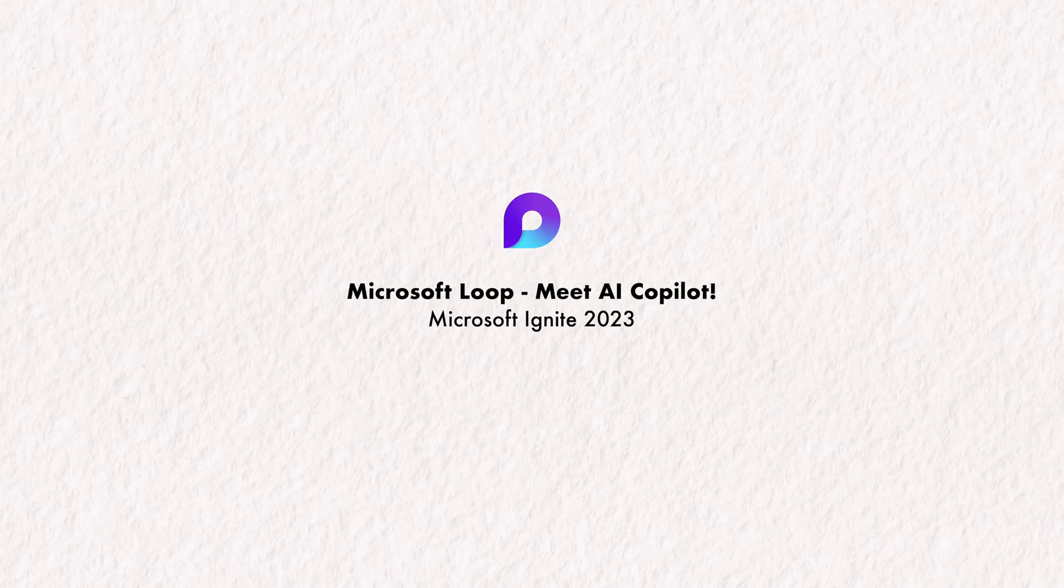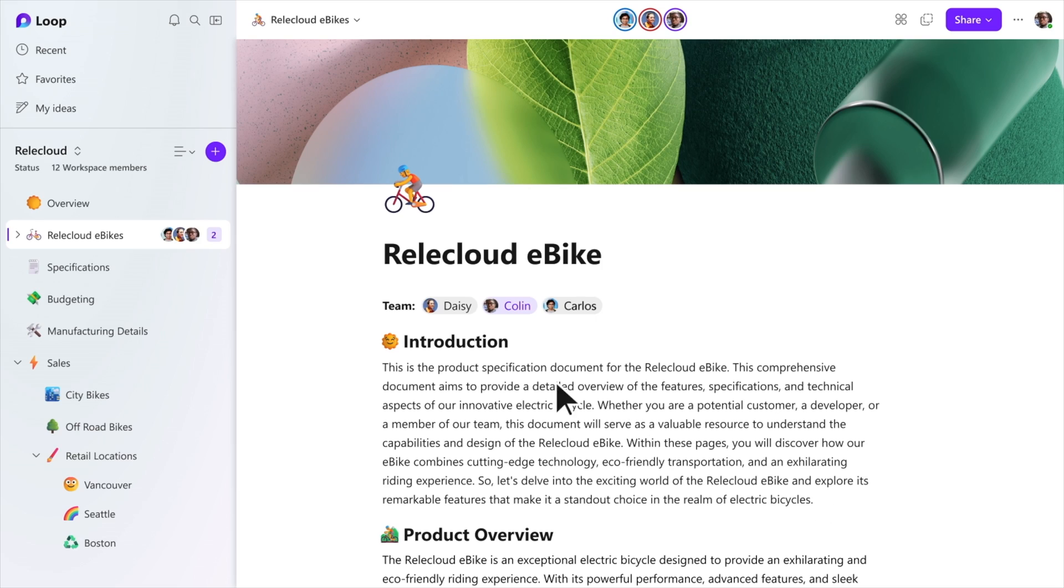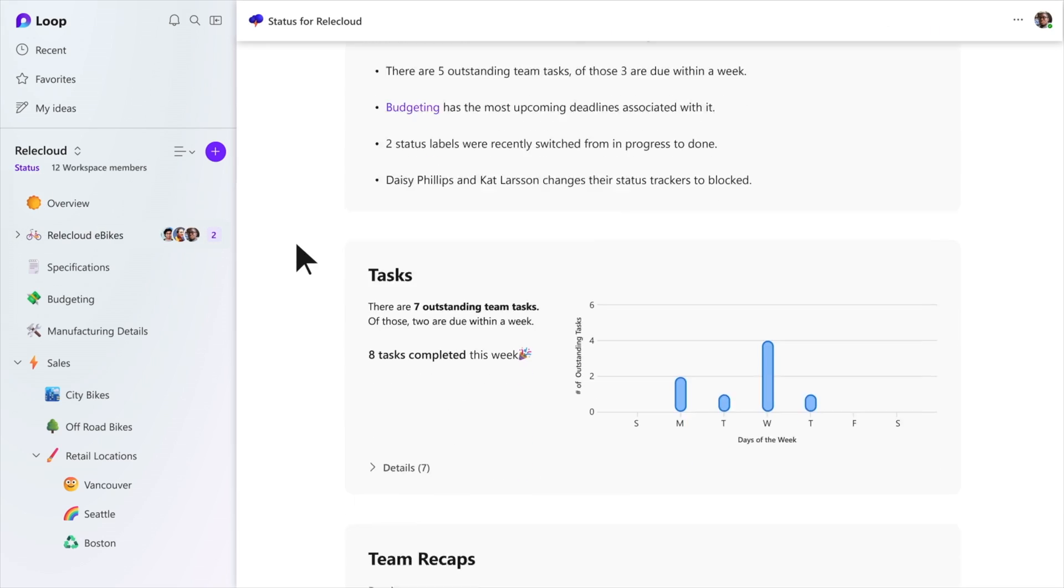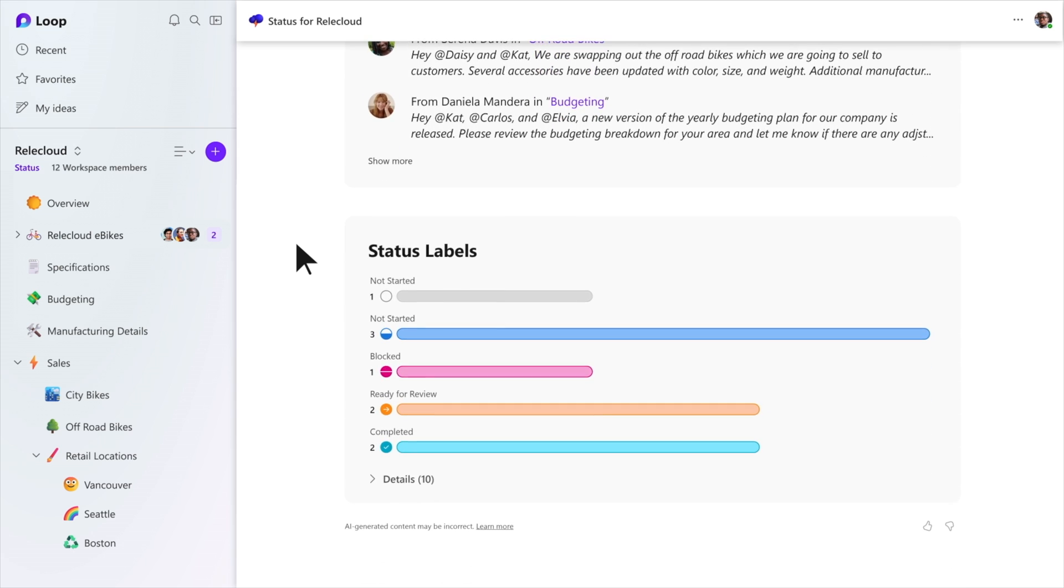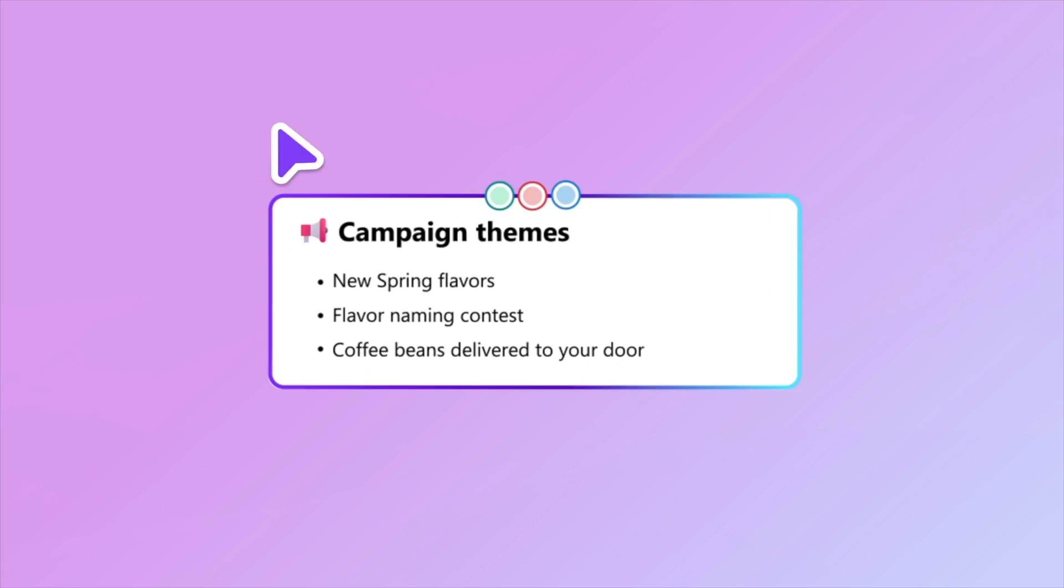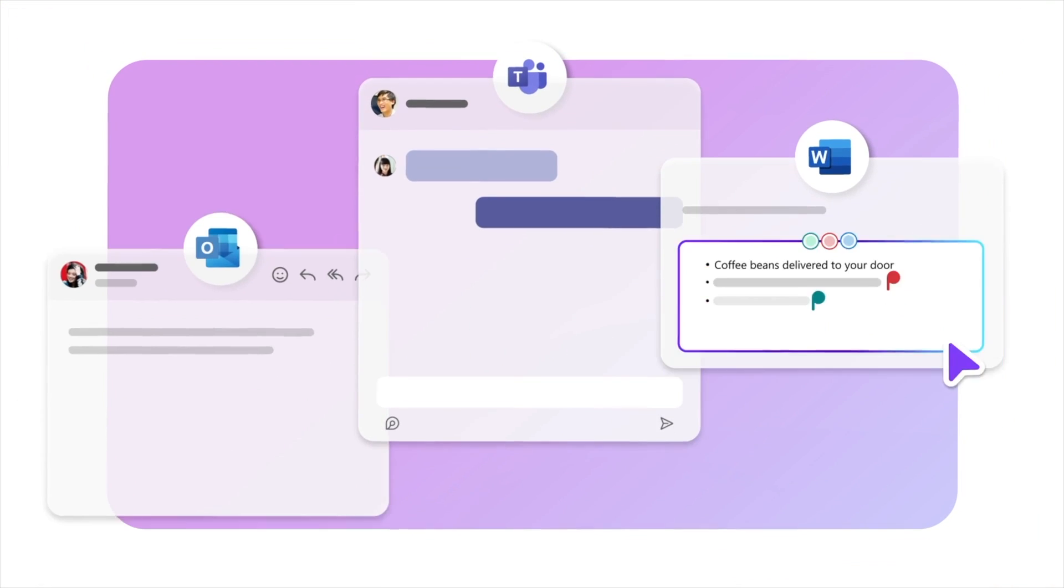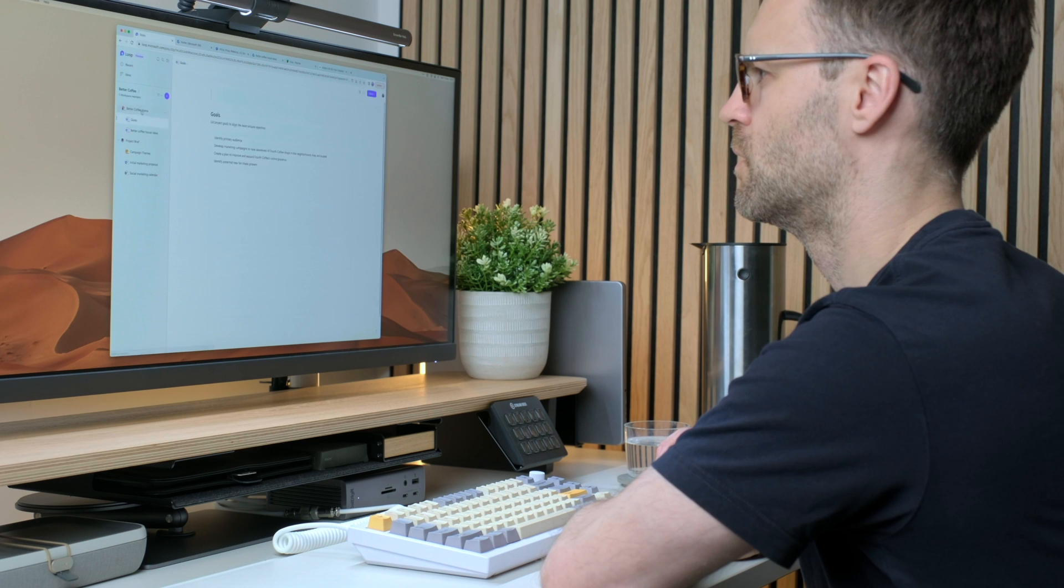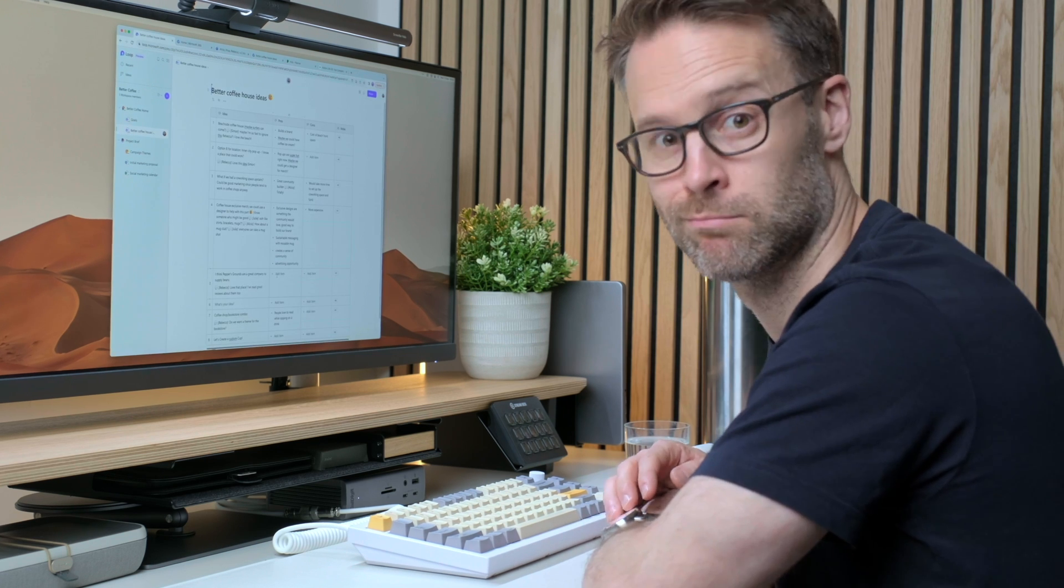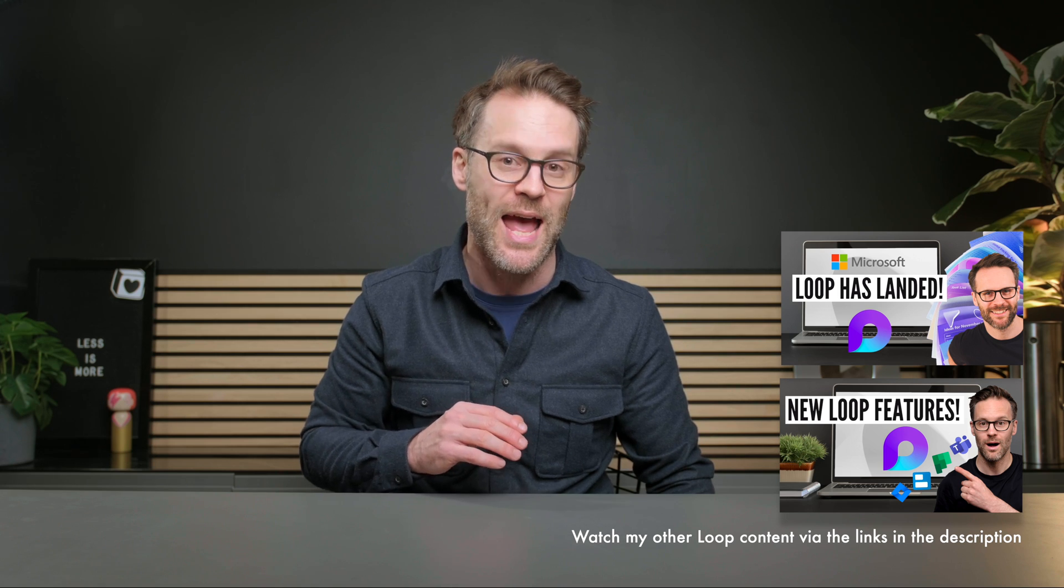First up, Microsoft have now made Loop generally available for business and enterprise accounts on mobile and web, and the rollout to default availability has already begun for most users, so check it out. Loop is best understood as a combination of the Loop app, collaborative workspaces to manage projects and wikis, and then Loop components that will sync across locations in other Microsoft apps that they are copied to, such as Teams, Outlook, SharePoint, OneDrive, and all the rest.